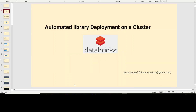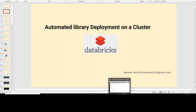When I say we can automate library deployment onto a Databricks cluster, I basically mean that let's say you have your own custom library, or you do not want to directly deploy the libraries through a UI. In that case, you can automate that library deployment onto the cluster.